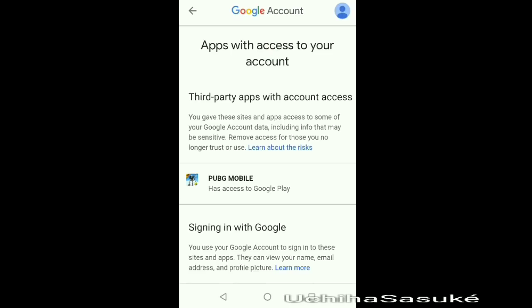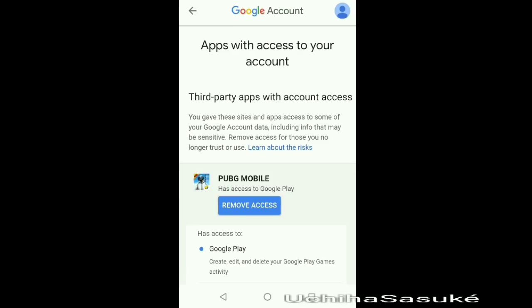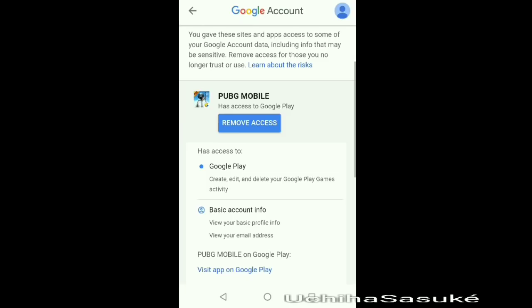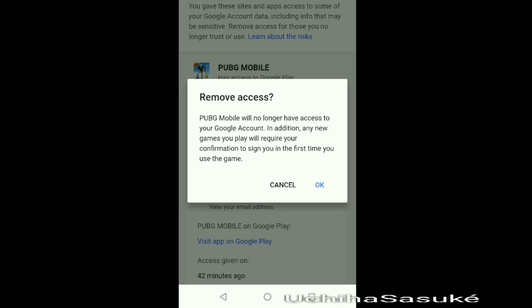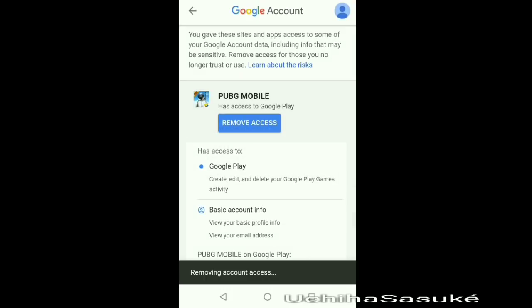Here you will see a lot of icons. I only have PUBG logged in, so search for the PUBG icon and click on it. Again, click on the remove access button. Now PUBG will no longer have access to your Google account. Click on OK and it's unlinked.